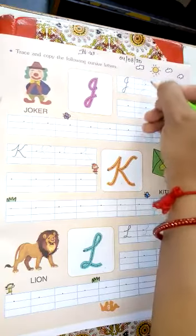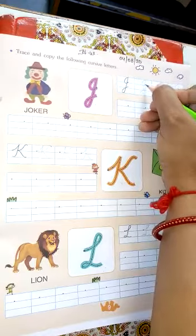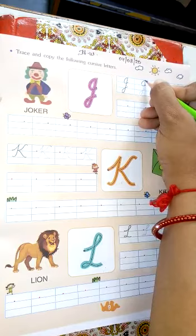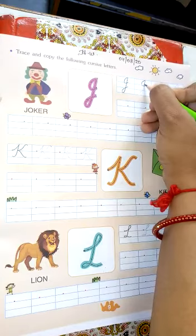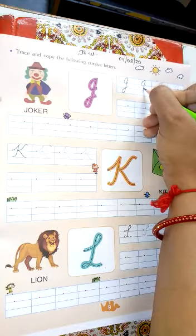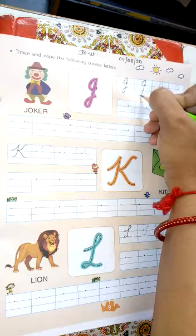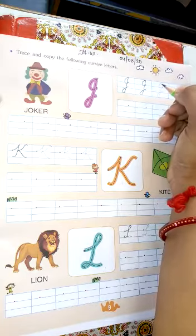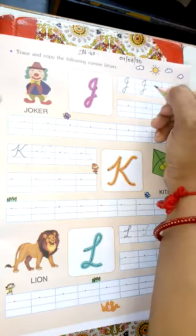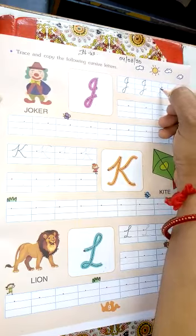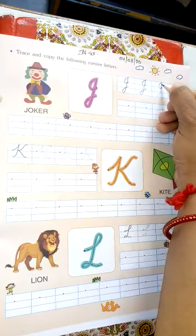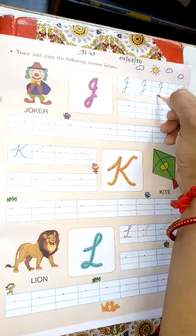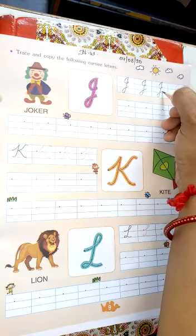Firstly, I trace it. Put a dot, make a half curve, and come down to the last line, then go back. Make a J. Ma'am, कैसे write कर रहे हैं? आपको भी ऐसे ही write करना है.